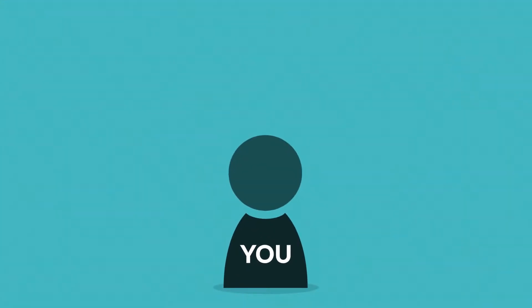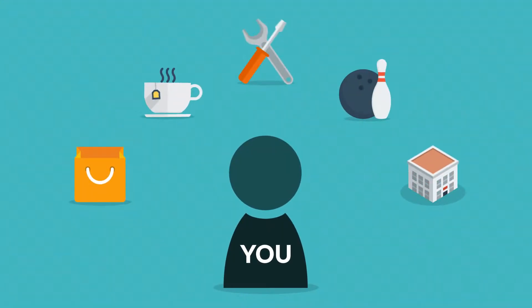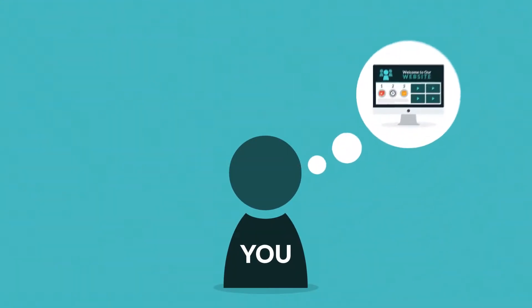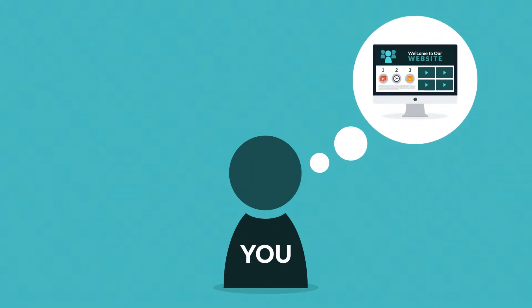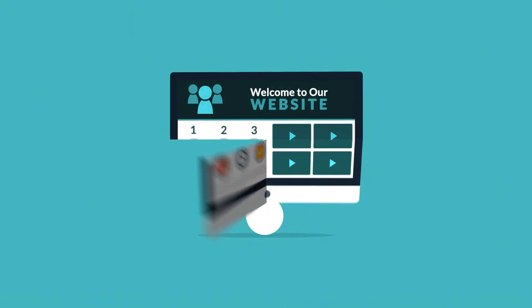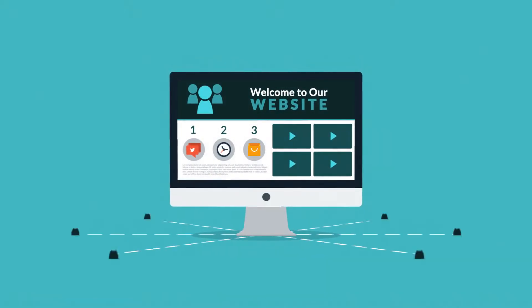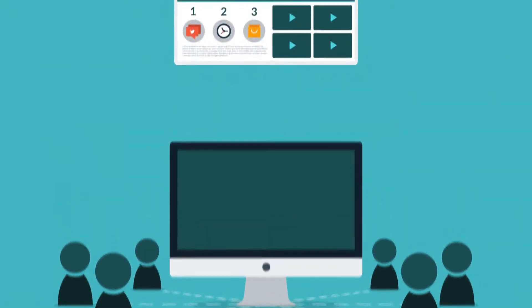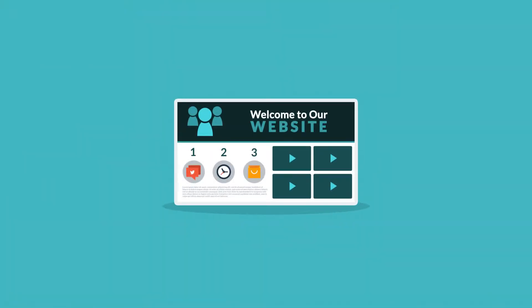So you probably already know that whatever field you're in, you need a website, right? But have you thought about the technical side of having one? To enable your website to be accessible to your prospective customers, it needs to be hosted somewhere.